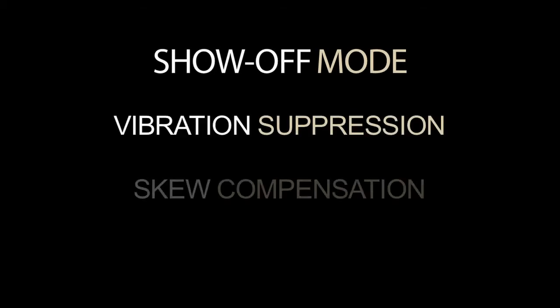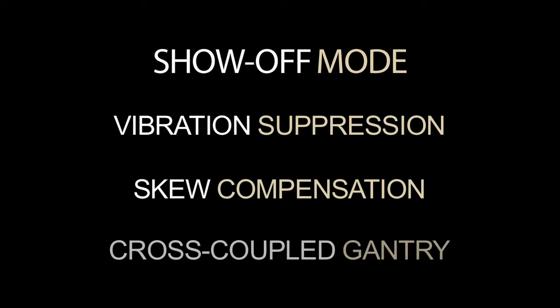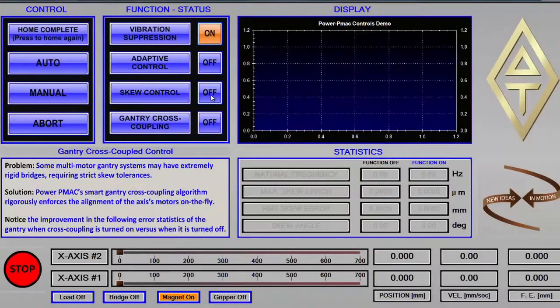Lastly, let's watch PowerPMAC show off as it enables vibration suppression, skew compensation, and cross coupled gantry, demonstrating them in combination.